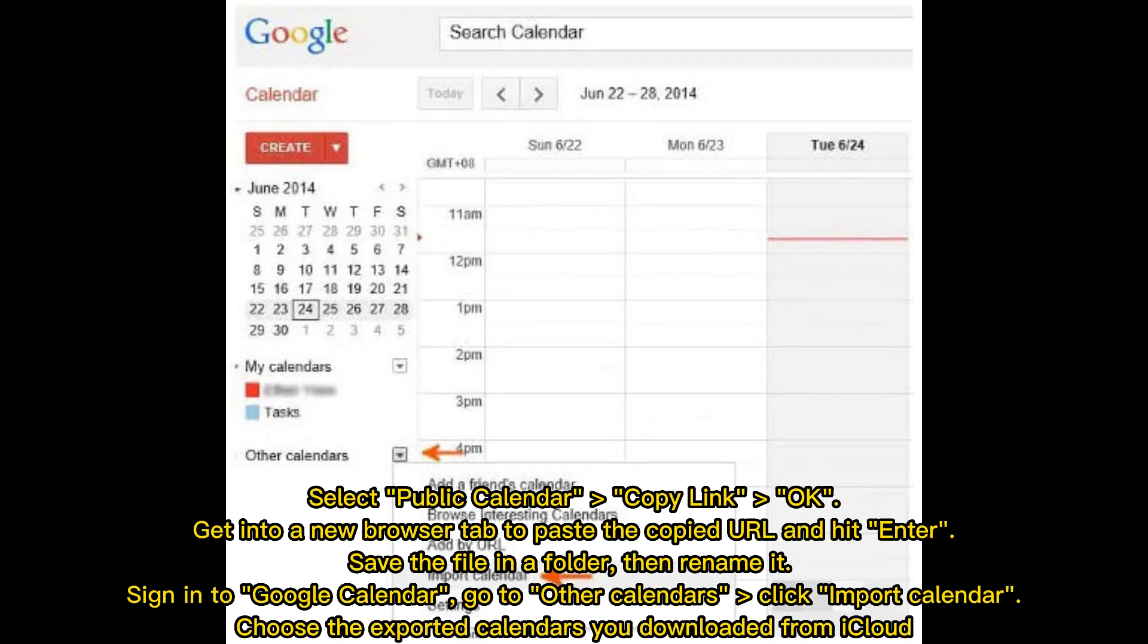Sign in to Google Calendar, go to Other Calendars, click Import Calendar. Choose the exported calendars you downloaded from iCloud.